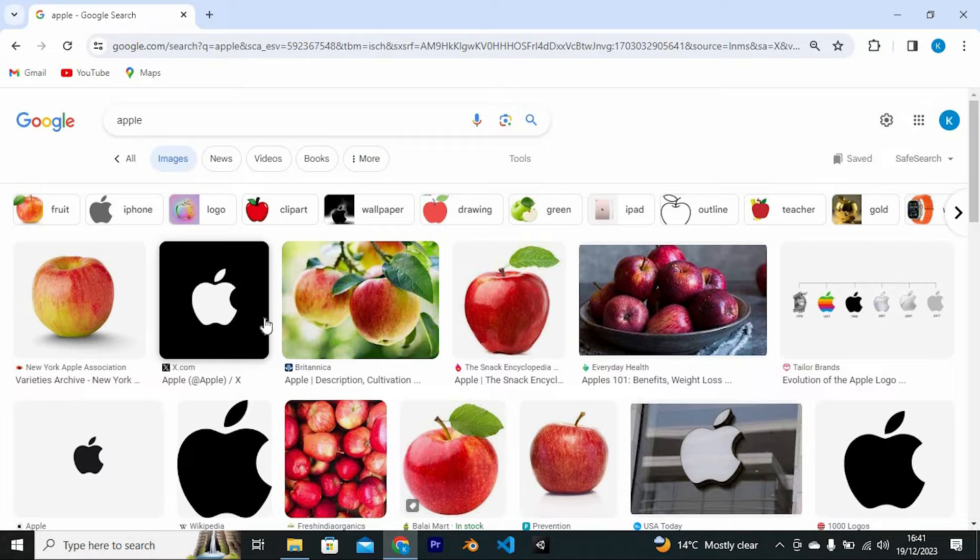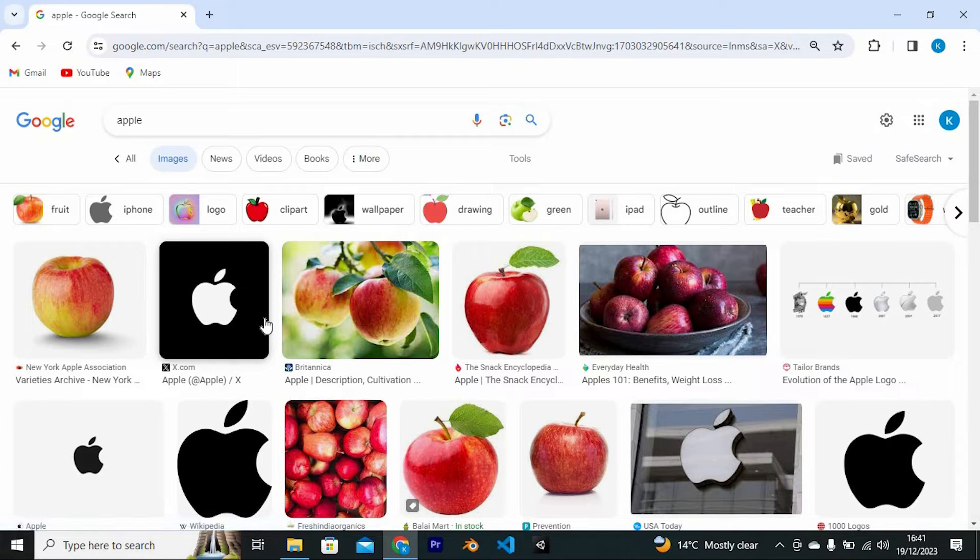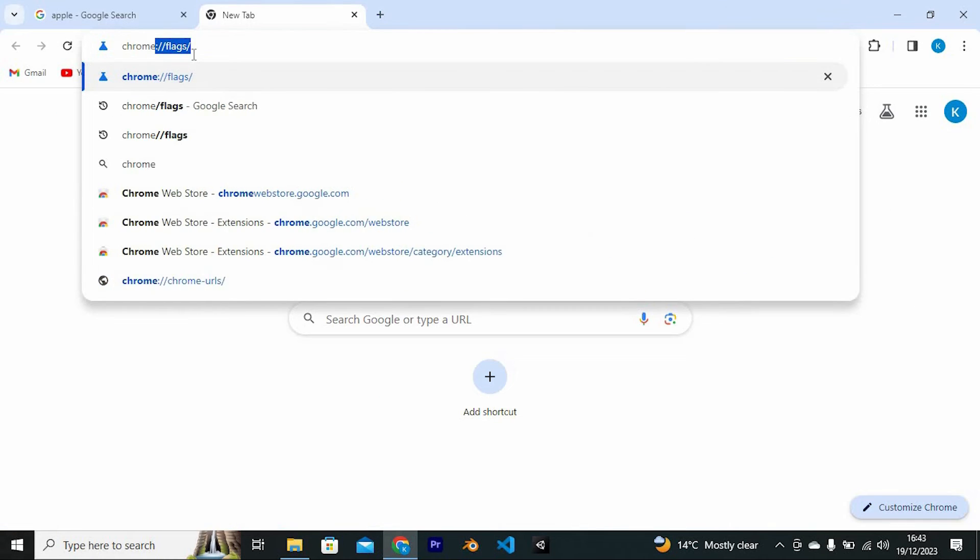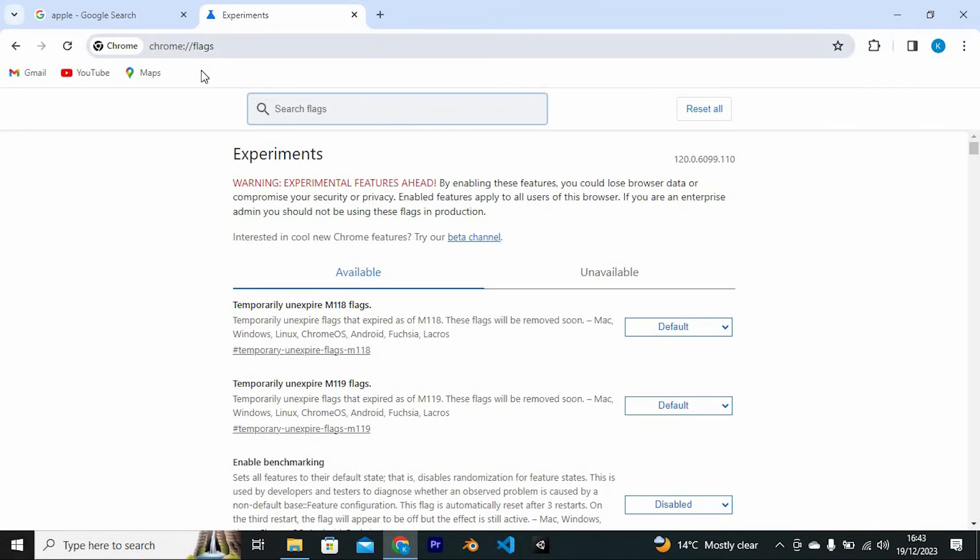For any reason, you might need to disable it. To disable it, we need to search for Chrome forward slash flags. This is a way we will get all Chrome experiments.